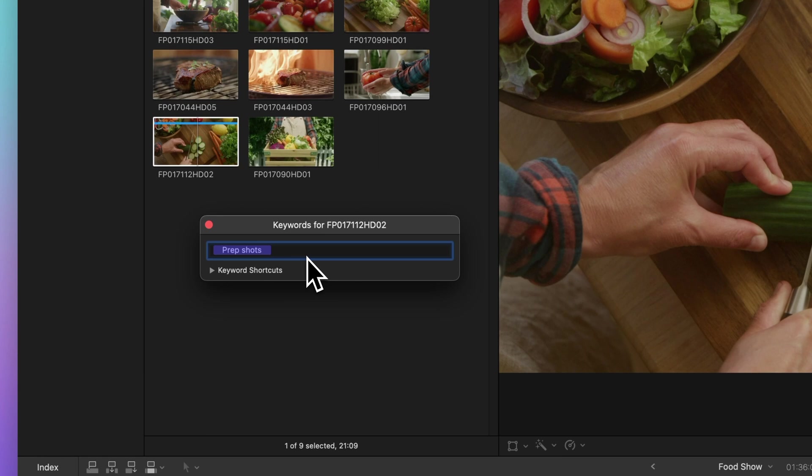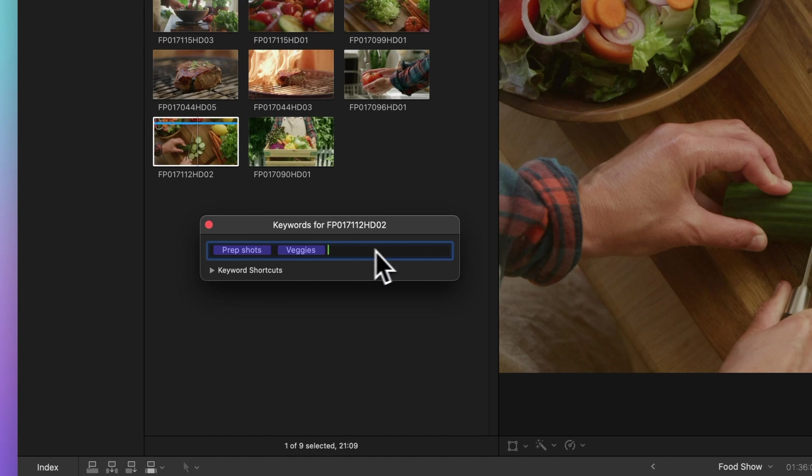And guess what? You can add multiple keywords to a single clip. For those frequently used keywords, you can even assign keyboard shortcuts to make your workflow smoother.